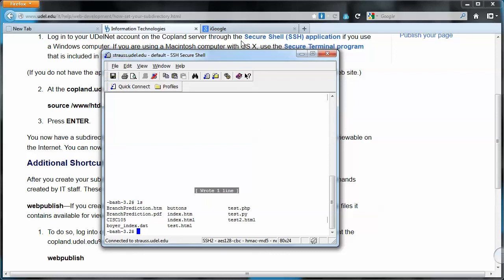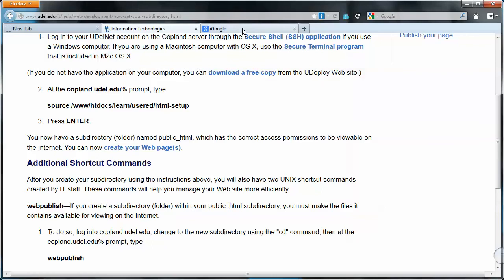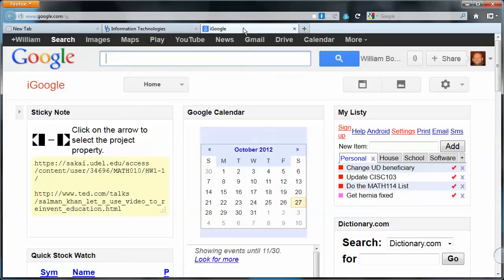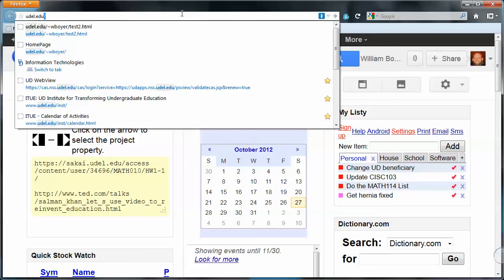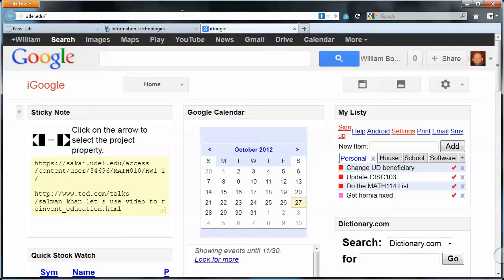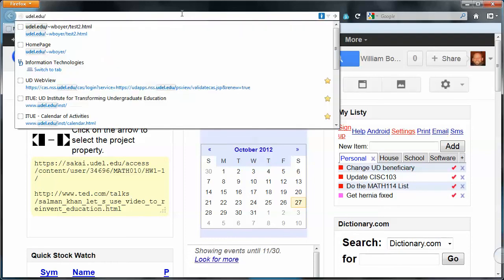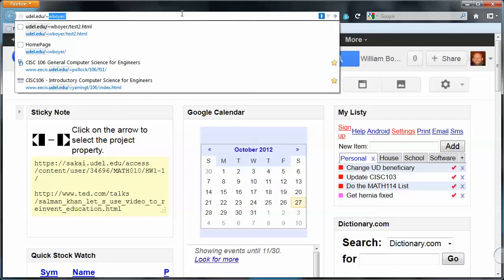So I'm going to jump up here to my browser again, and I'm going to type udel.edu. Don't use www, it won't work right. udel.edu, no www, slash tilde - which is the upper left-hand side of your keyboard, above the tab key.